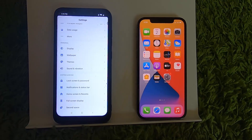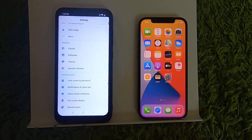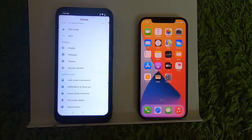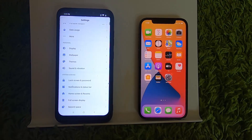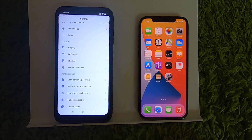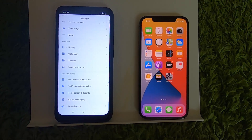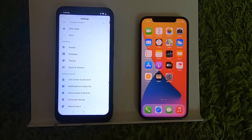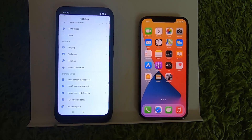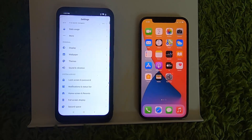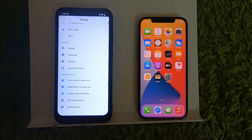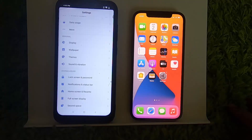Hey guys, in this video I'm going to show you how you can hide your caller ID on your iPhone. This hiding of caller ID will allow you to call anybody without revealing your phone number. So let's see how we can do it.